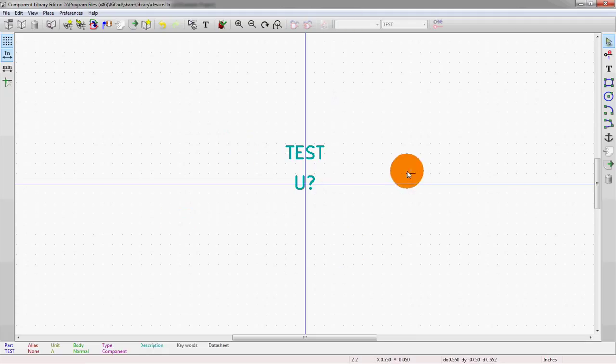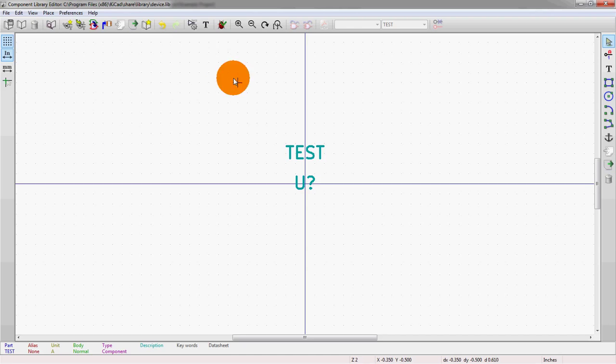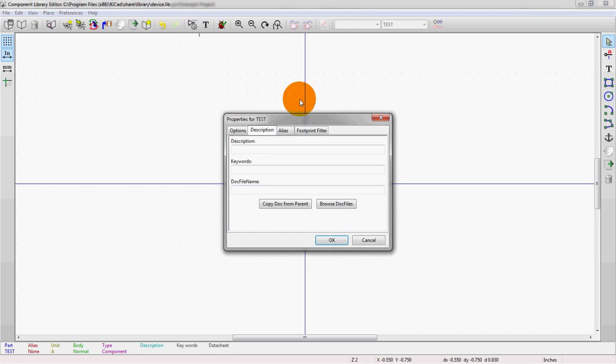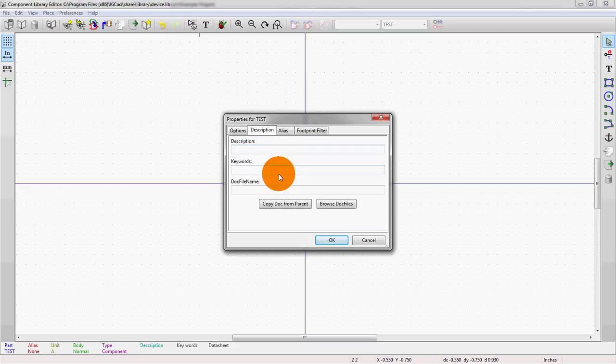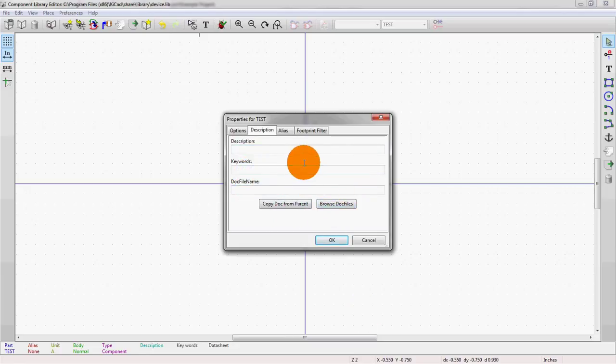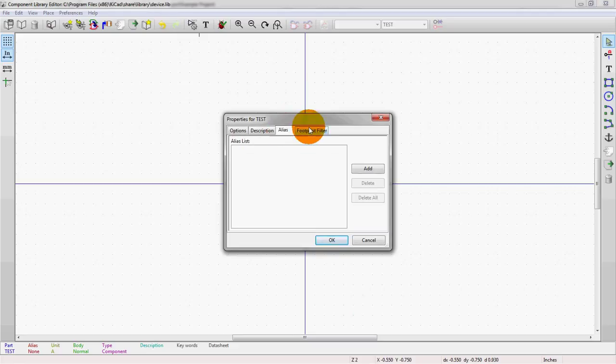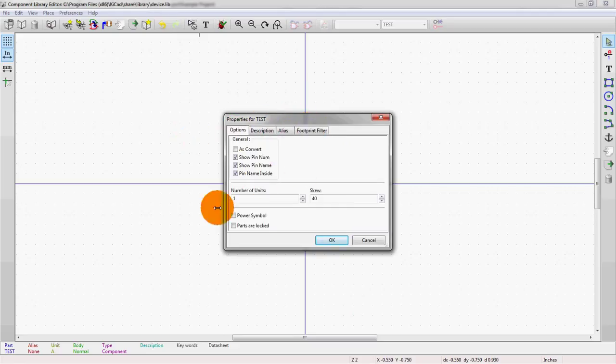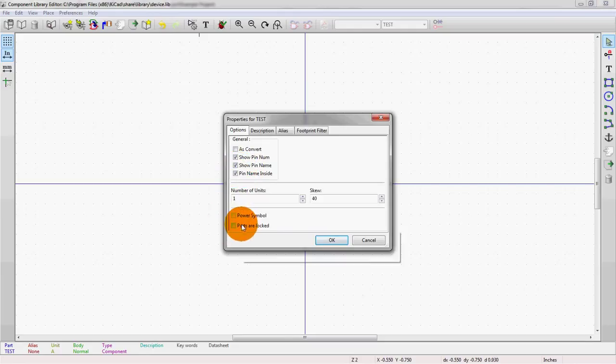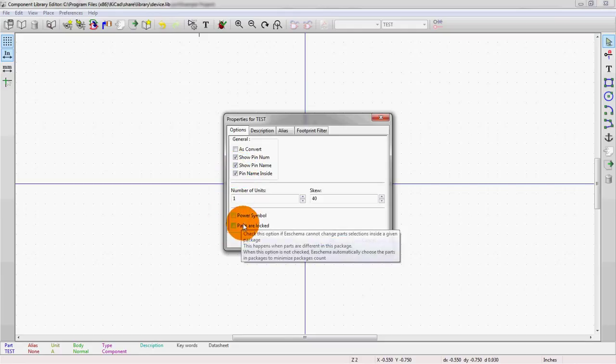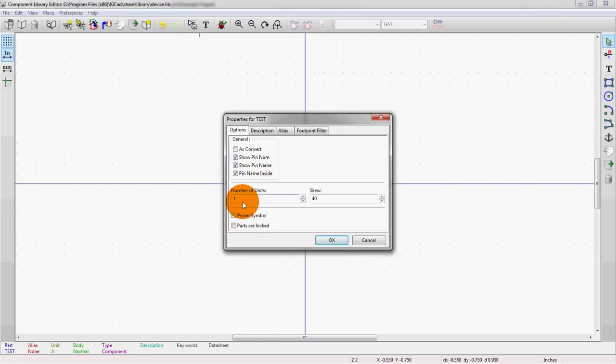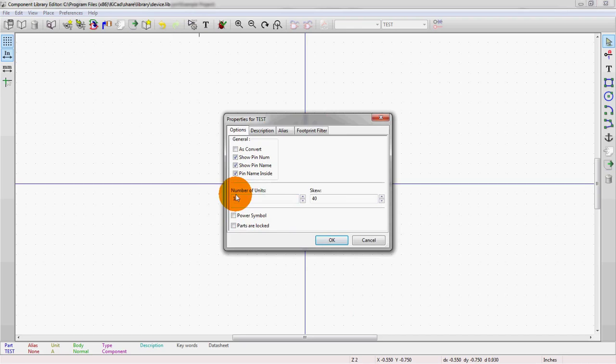Okay. So we have the two pieces of information here. Let's look at the settings for the part. So these are the properties. You can add in descriptions and keywords, and these are really helping you find the parts if you're searching. Same with alias and footprint filters. And here's many of those options we saw early on when we were creating the parts, locking it, power symbols, number of units. This is nice if you run out of space on one component, you might want to add another unit here.